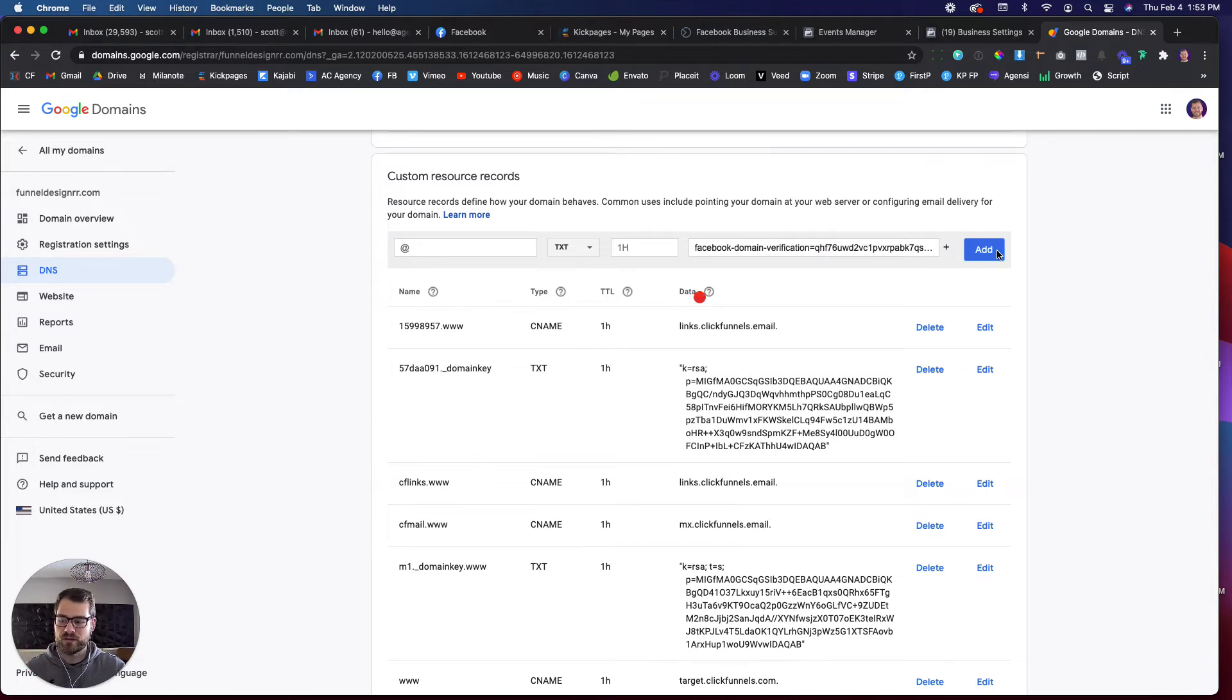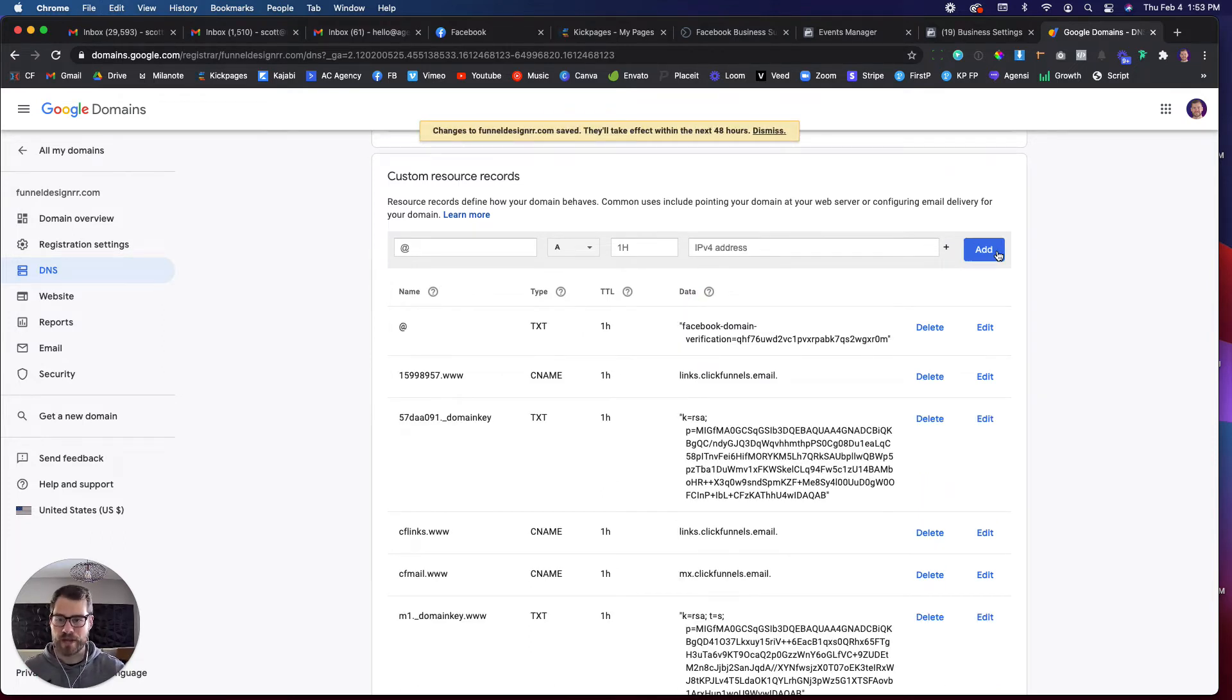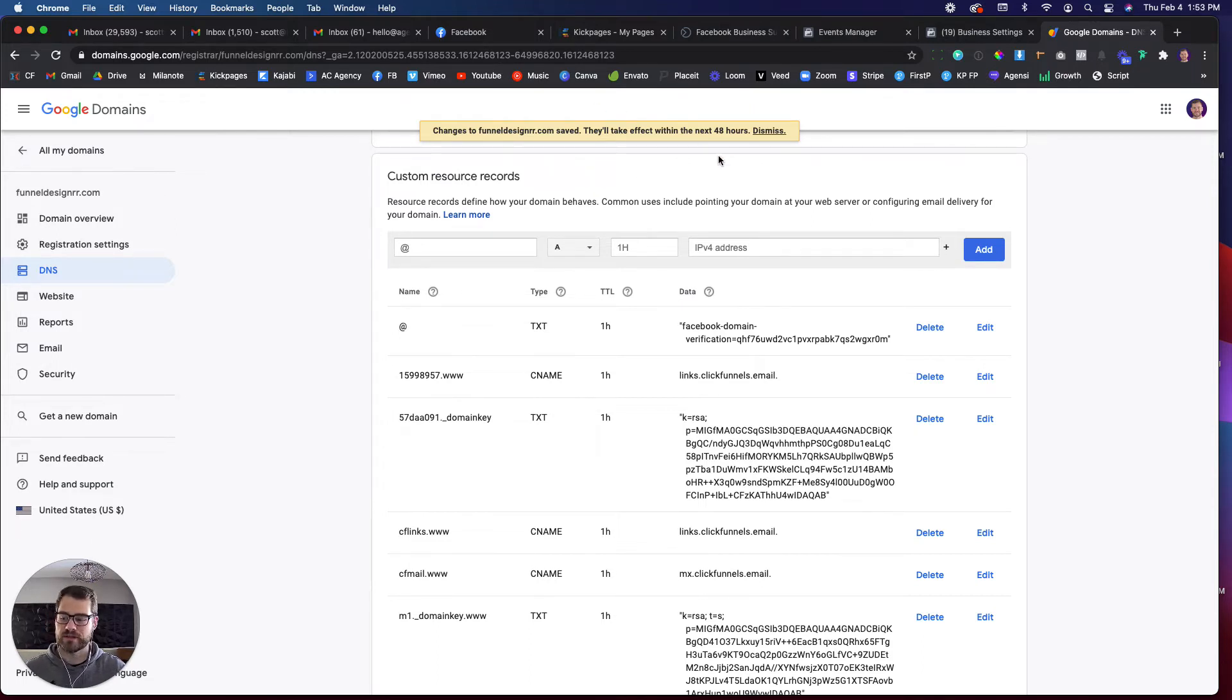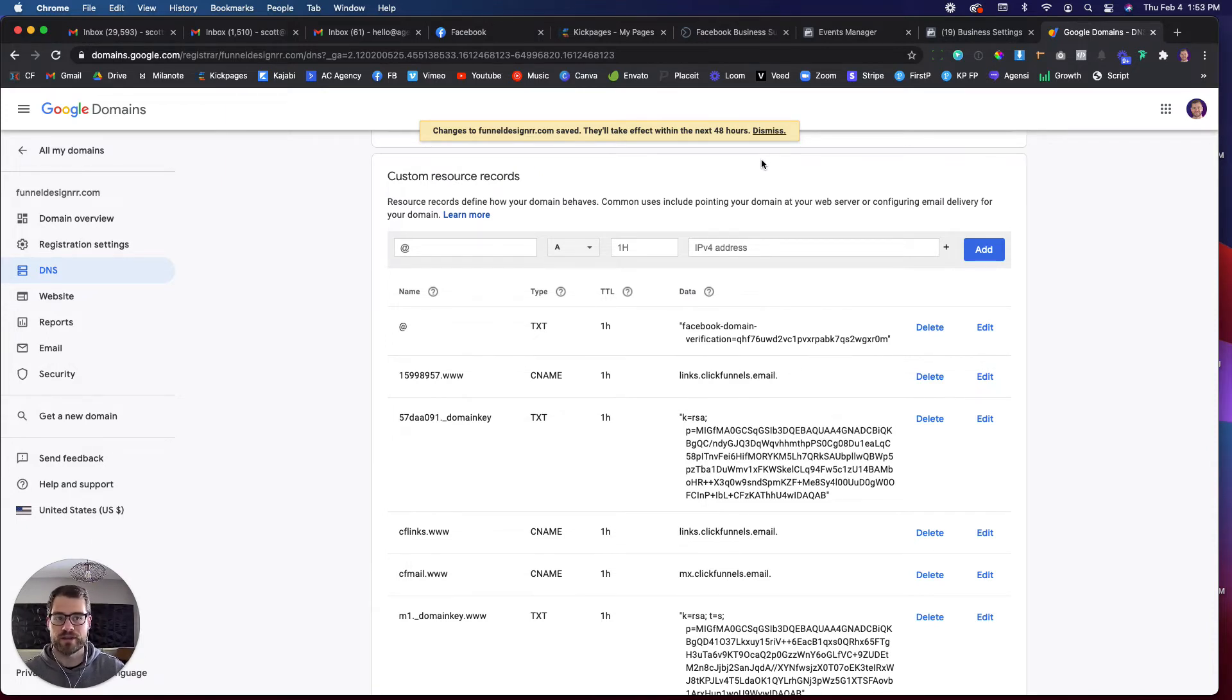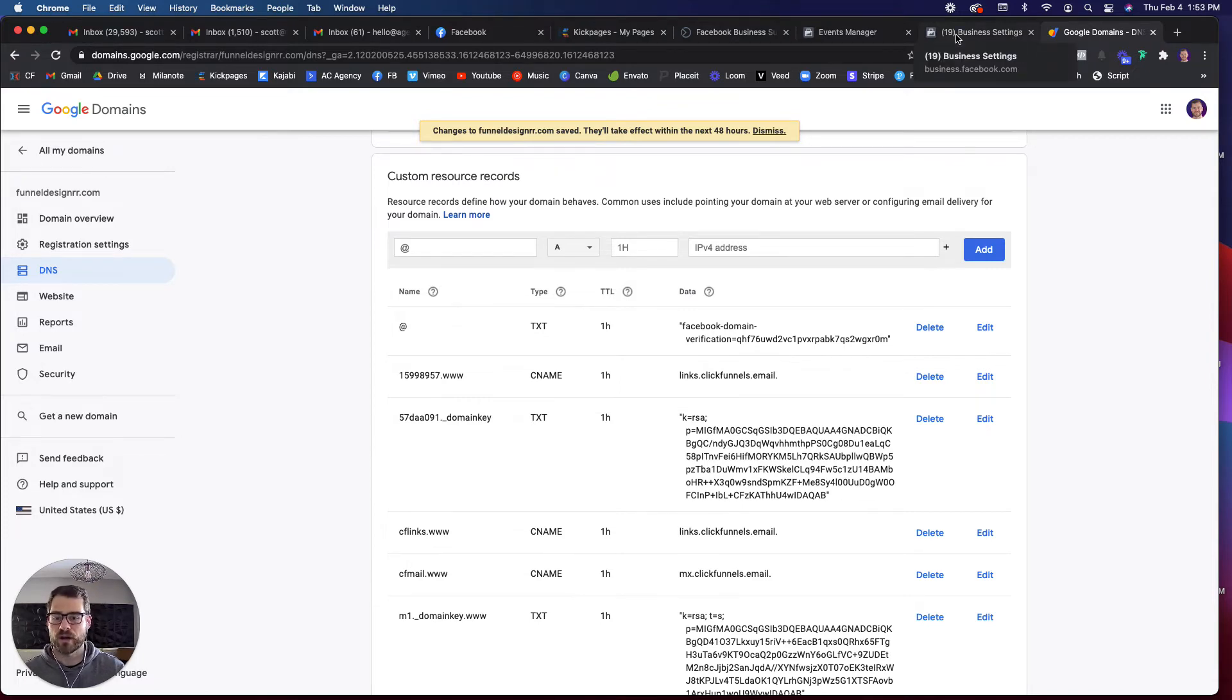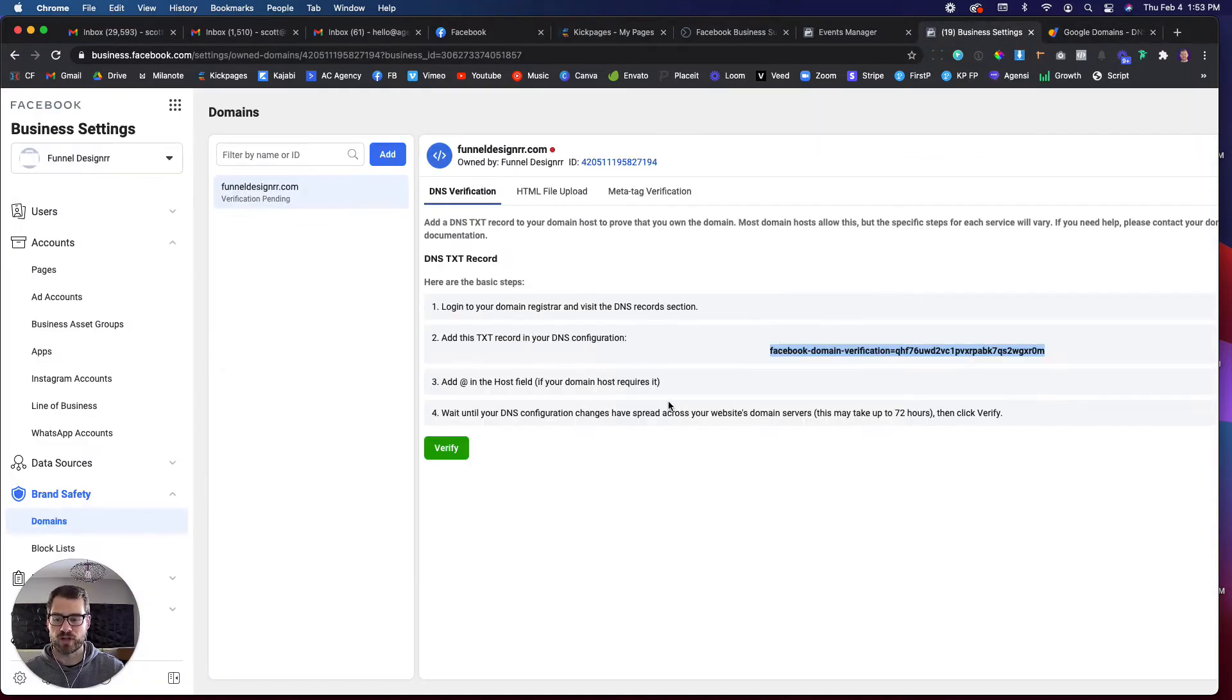So now that you've added this to your DNS, it's going to populate, and it should save right away. It says it'll take effect in the next 48 hours. But what I've experienced in Facebook is my other one registered right away. So it could be hit or miss. It might be 48 hours, it might be two minutes, it might be 10 hours. I don't know. So we'll just go over and check here.